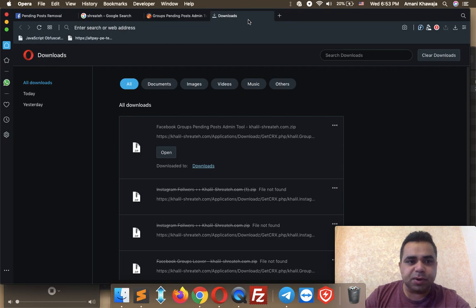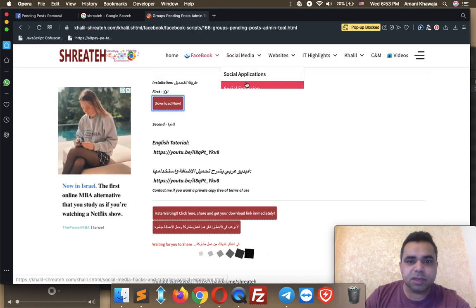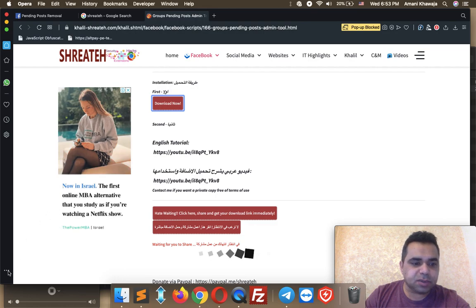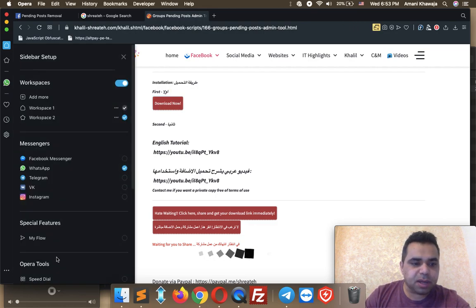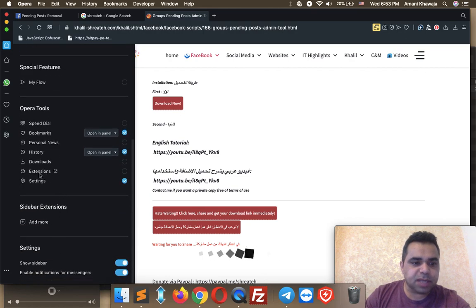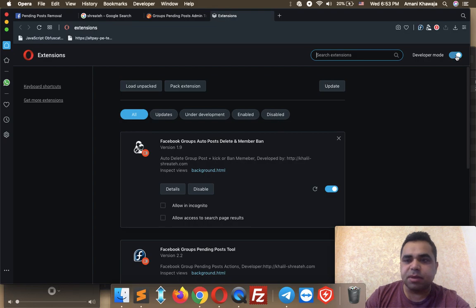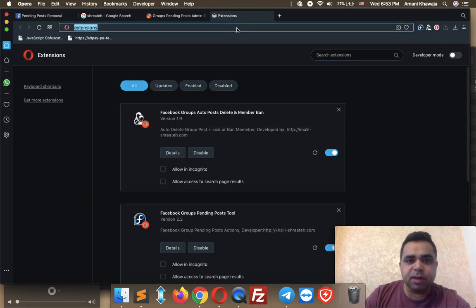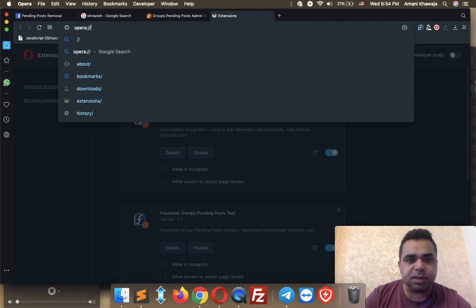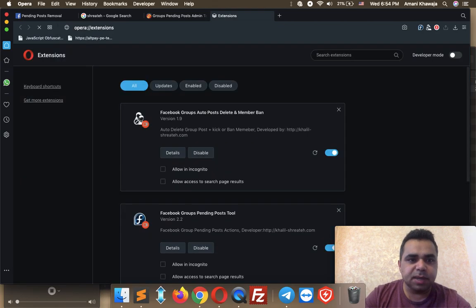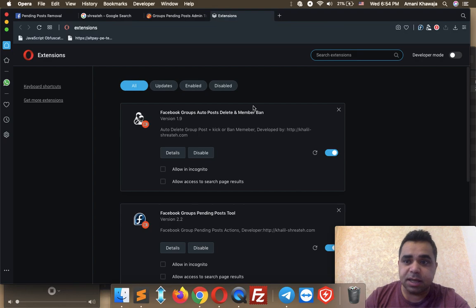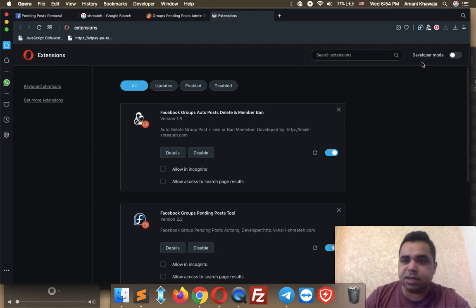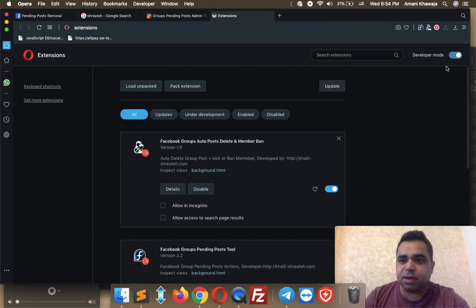Now go back to your Opera browser. To open the extensions tab, click the menu at the bottom left and scroll down to the extensions section, or simply navigate by typing opera://extensions in the address bar and hit Enter. You'll be redirected immediately to the extensions tab. The first time you load this page, developer mode is turned off — you need to turn it on. Just click the button, and now it's activated.